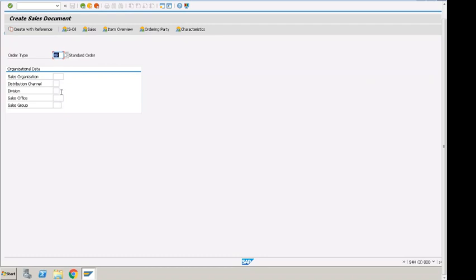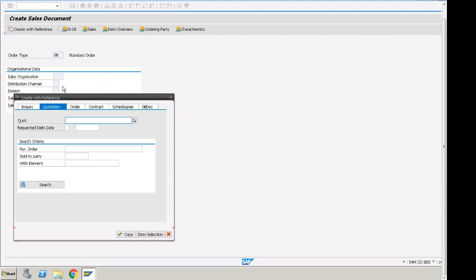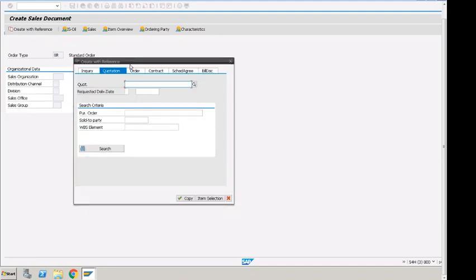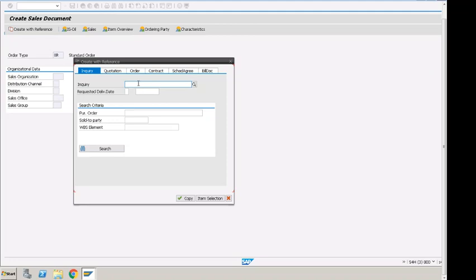Here is the first button we can see: Create with Reference. When we click on this button, it will bring up a new pop-up window where we can see that order can be created with reference to inquiry, quotation, order, contract, scheduling agreement, and billing document.